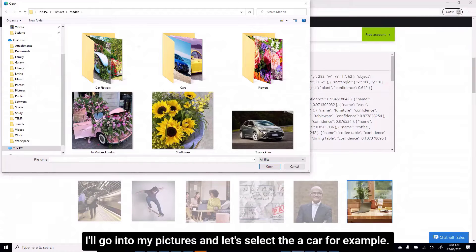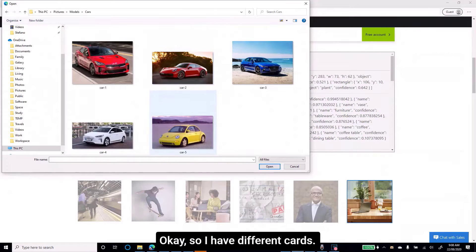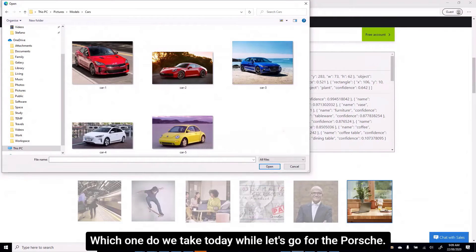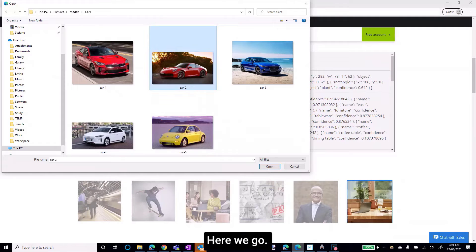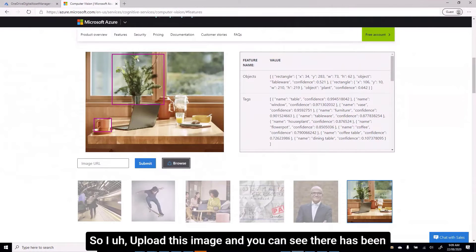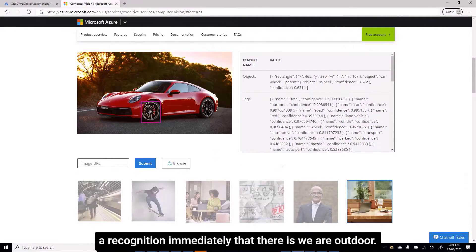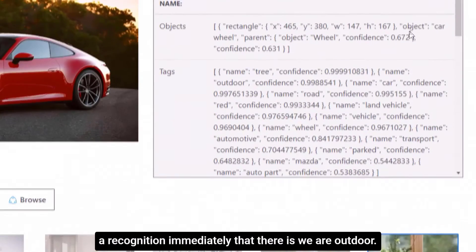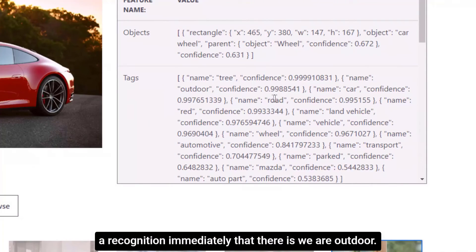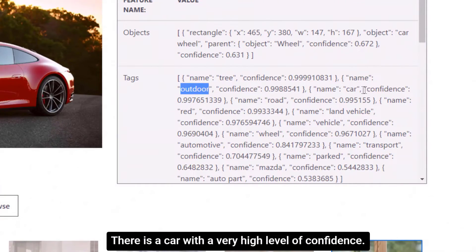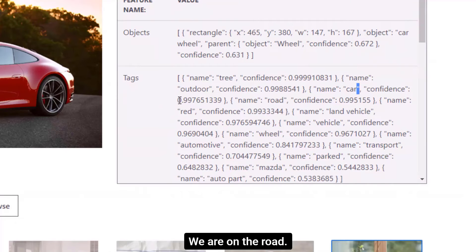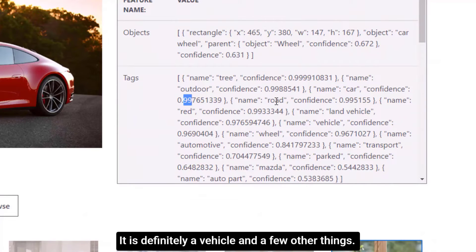Let's go into my pictures and select a car. I have different cars — let's go for the Porsche. I upload this image and you can see there has been recognition immediately: we are outdoor, there is a car with a very high level of confidence, we are on the road, it is definitely a vehicle, and a few other things.